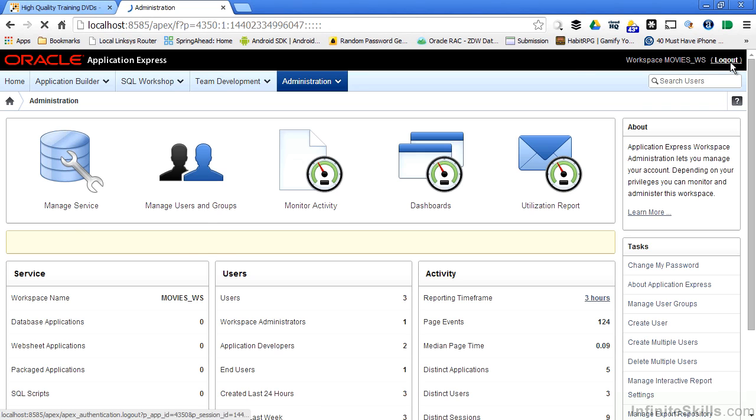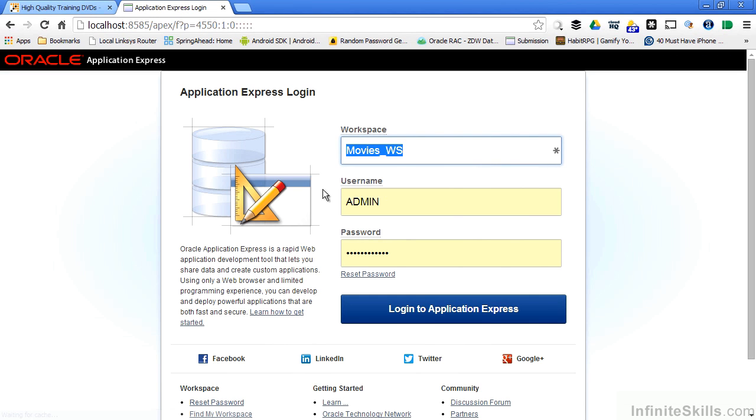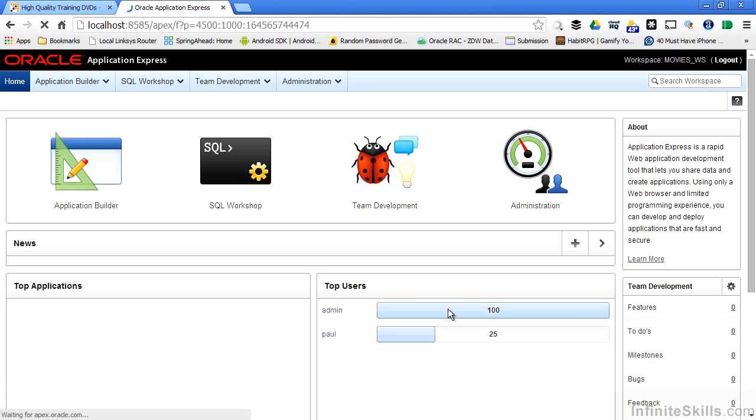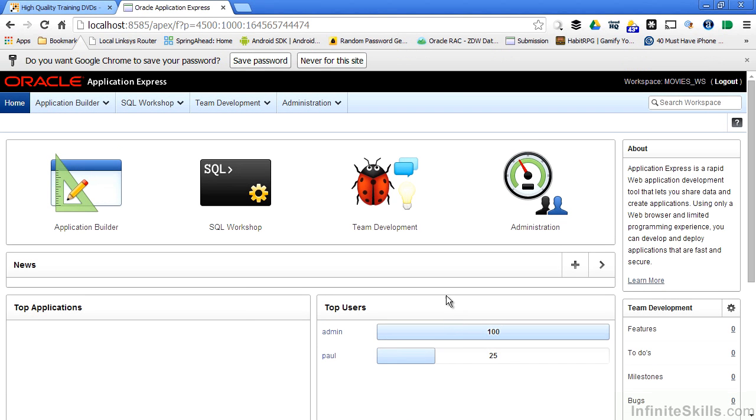Just as a quick aside, let's log out of this workspace and log in as the user Paul that I created. If you remember, I created Paul as a developer, not an administrator. So when I log into Oracle Application Express, it looks like I have the same things available to me.